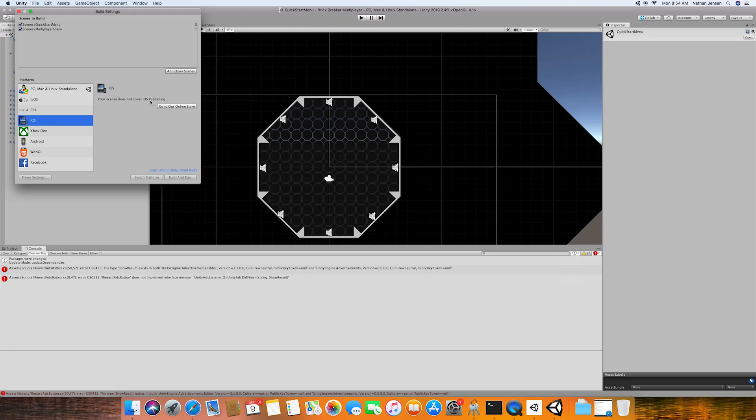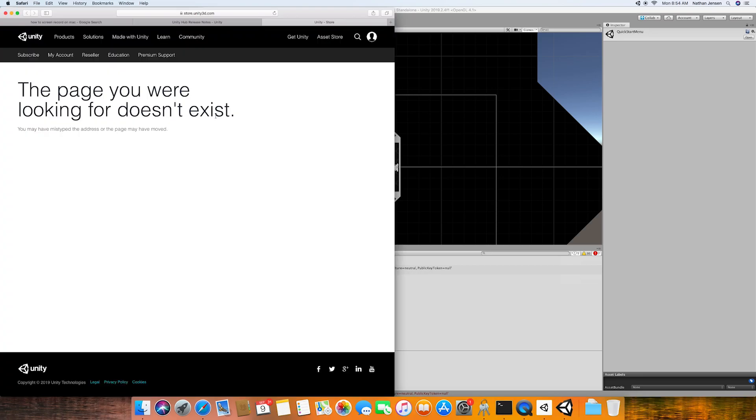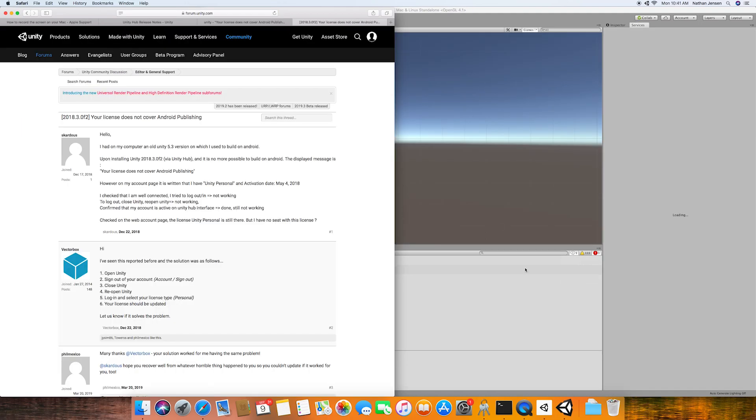Now although my problem deals with iOS, I believe this problem can occur with other platforms as well. To fix this problem, I first clicked on the go to our online store button, but this just took me to a broken link. So I did a bit of my own research and I found this forum here.